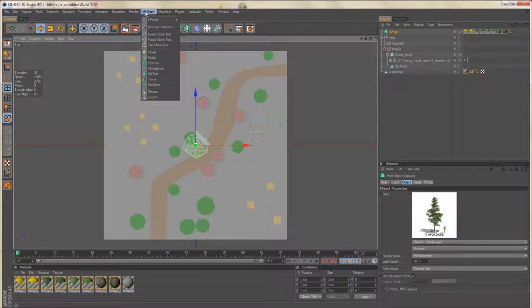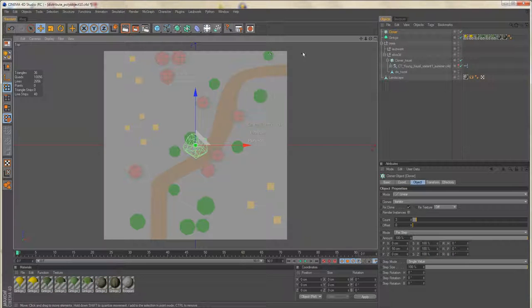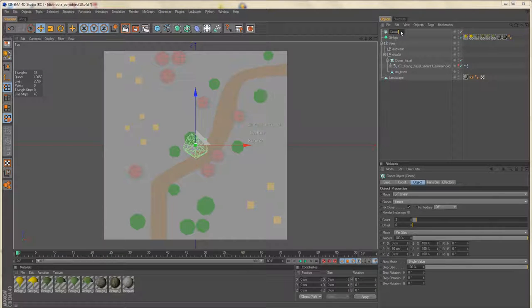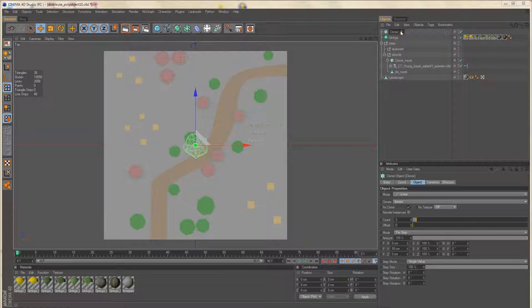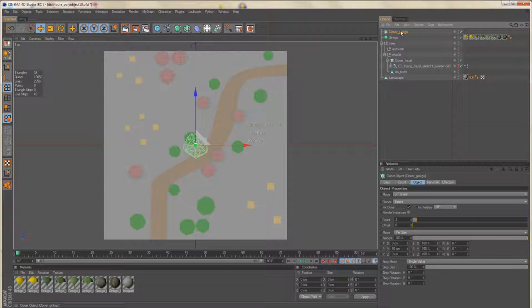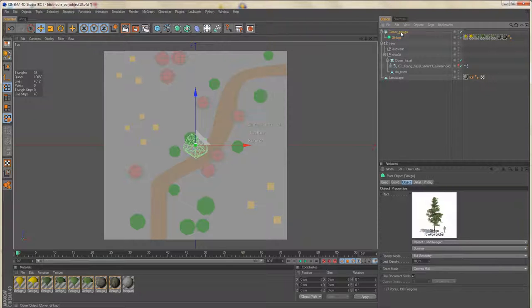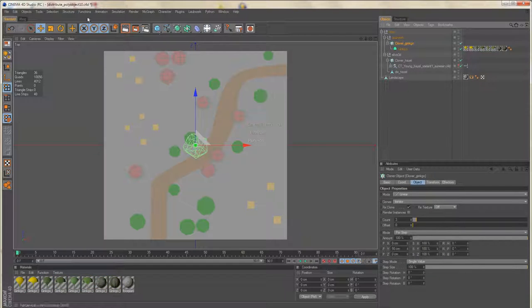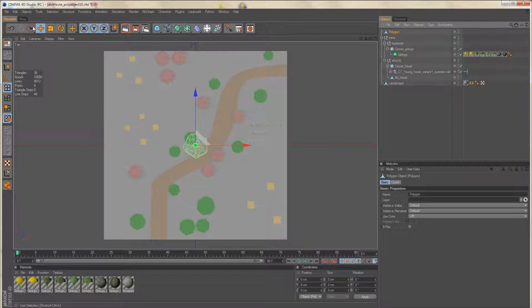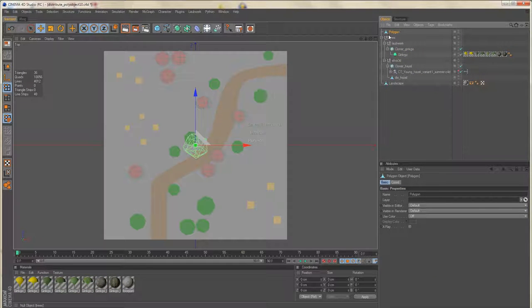Of course we need another cloner object. We need another empty mesh object.